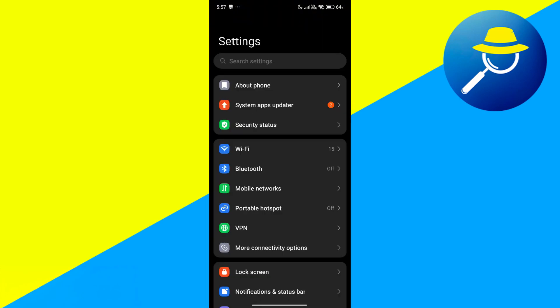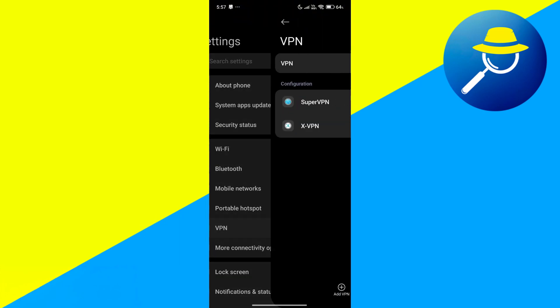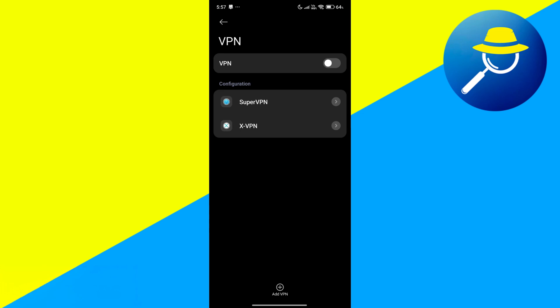First, open your phone's settings. From there, tap on VPN or Device Management. If a VPN is enabled, turn it off. VPNs can confuse Snapchat if they detect your connection from a different region.